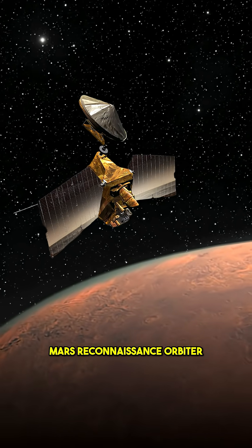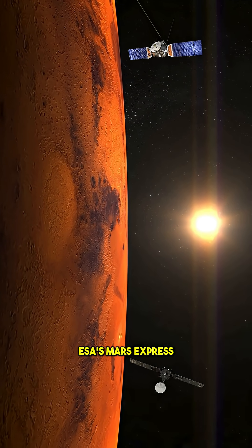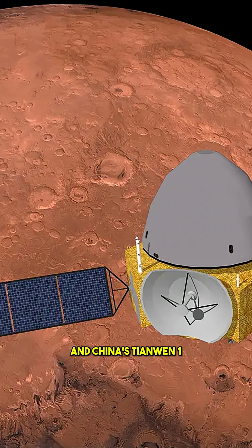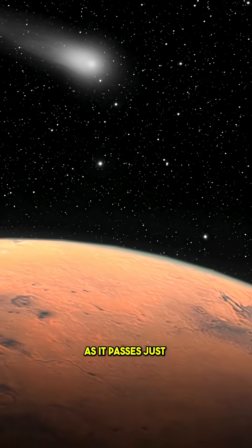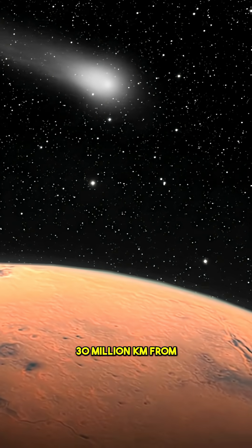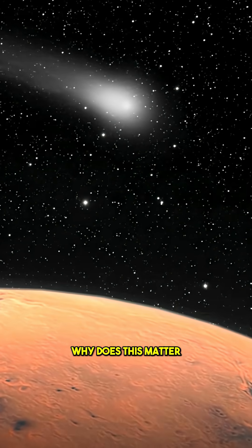NASA's Mars Reconnaissance Orbiter, ESA's Mars Express and ExoMars, and China's Tianwen-1 are all tracking it as it passes just 30 million kilometers from the Red Planet. Why does this matter?